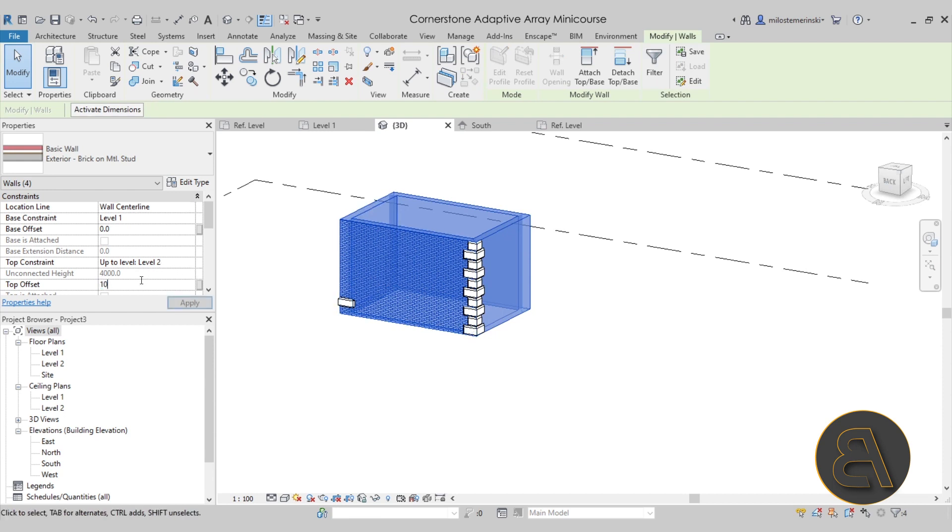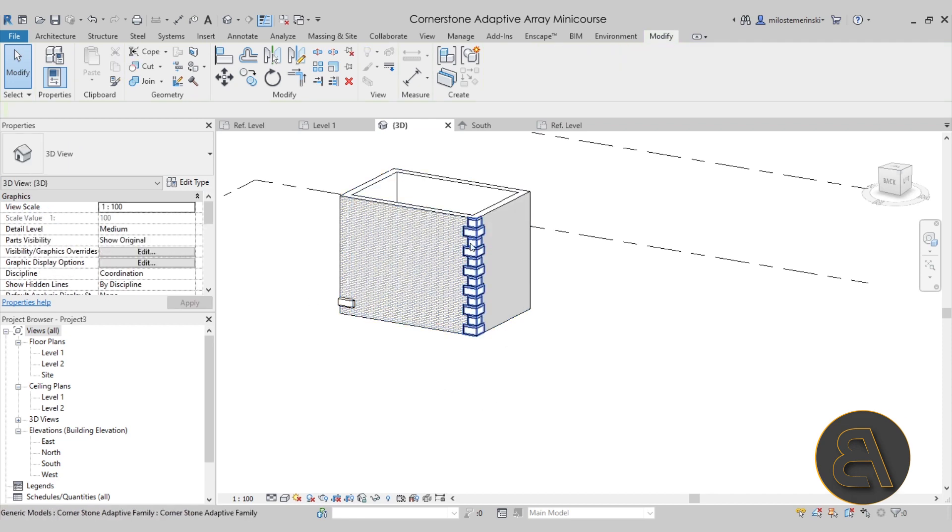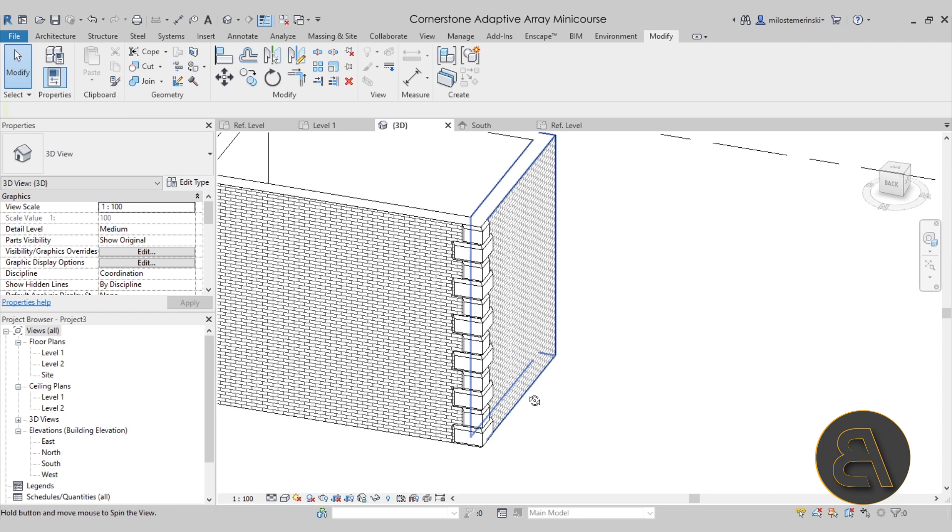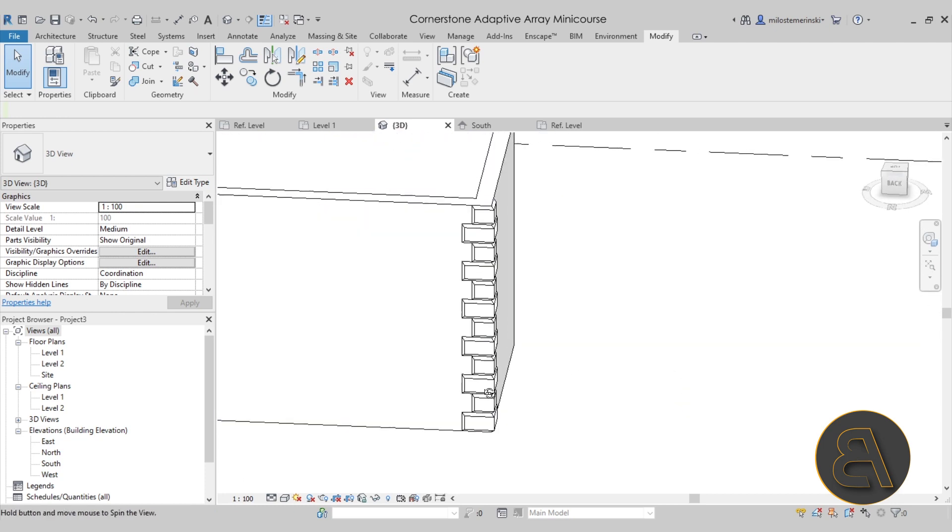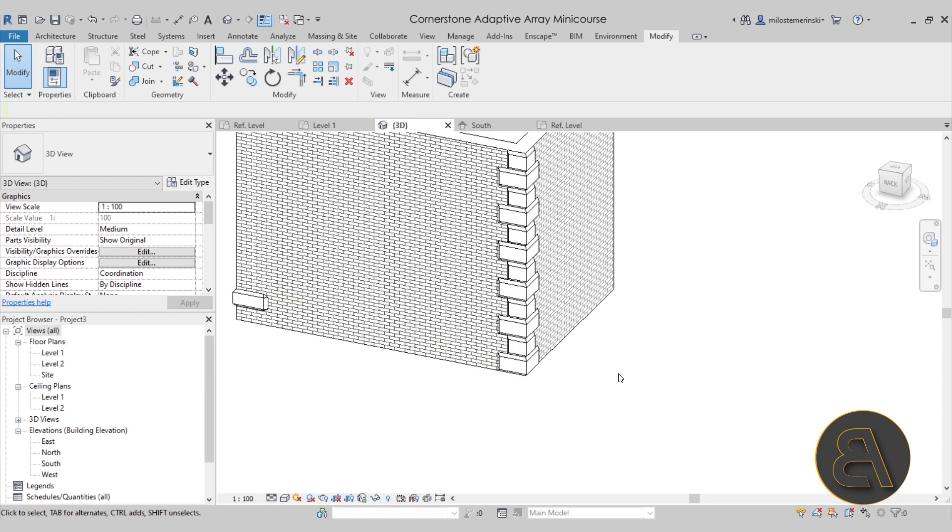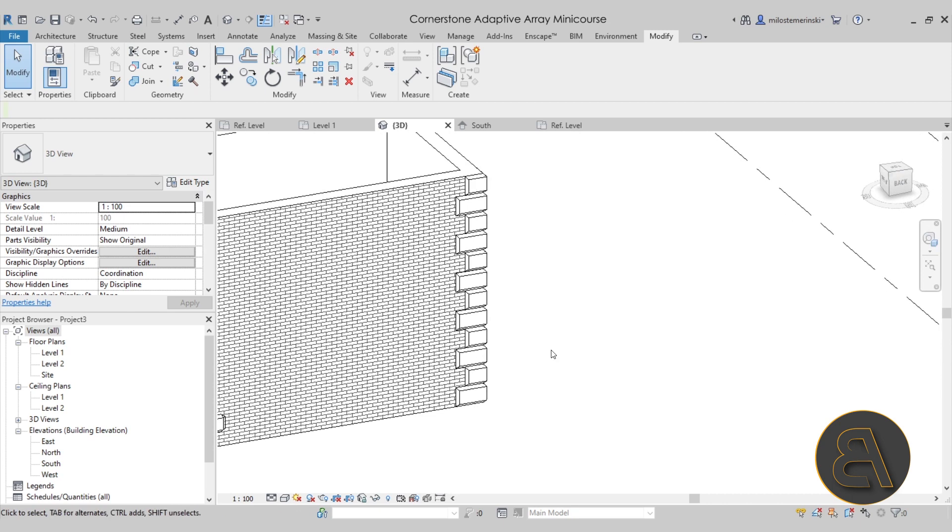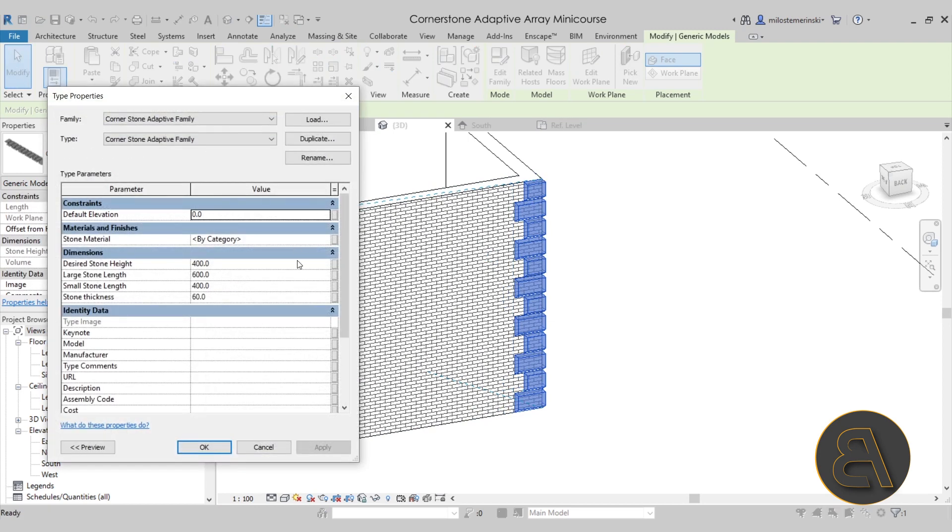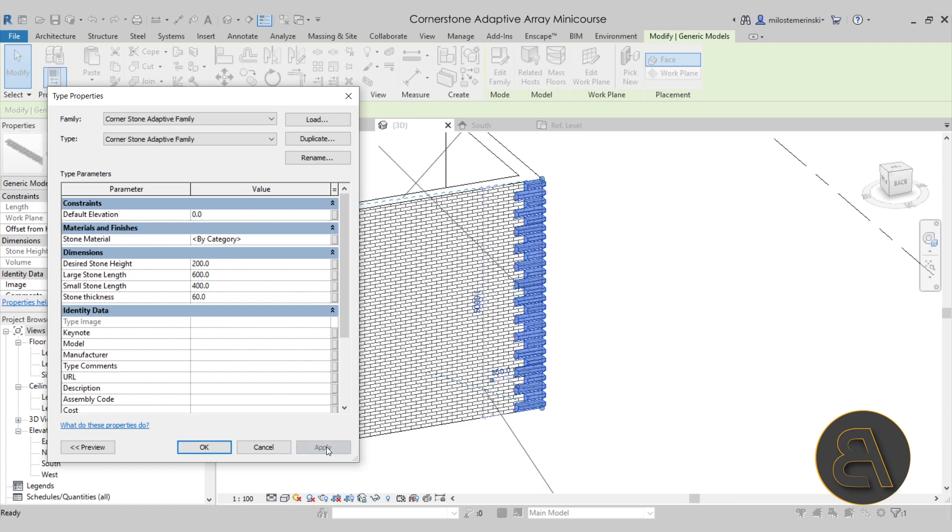And then if you select the wall or all four walls and just change the height, let's give it a top offset of 1000 millimeters. As you can see, this will extend with that wall as well, which is really useful. It's going to follow your wall and adapt to that wall the way that you like. And of course, it's fully parametric. You can select it, go into edit type, and you have a desired stone height. If you want smaller stones, you can go to something like 200 and hit apply. Now they're smaller, or if you want them larger they can be larger as well.